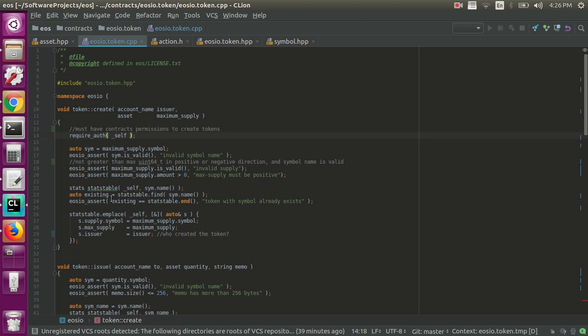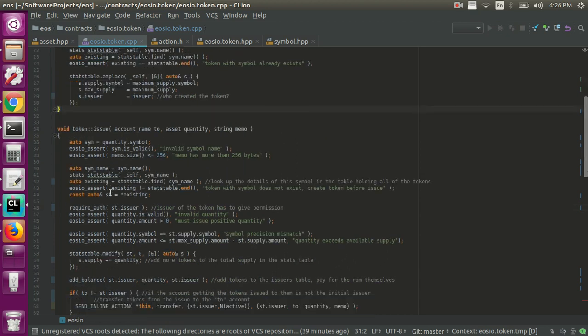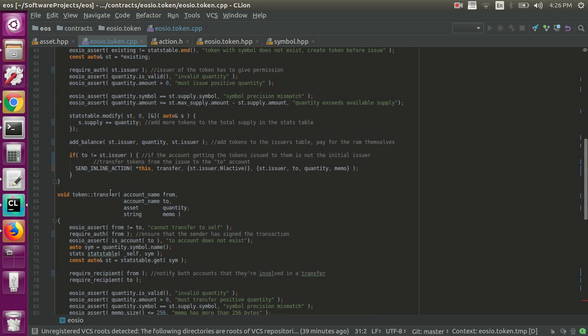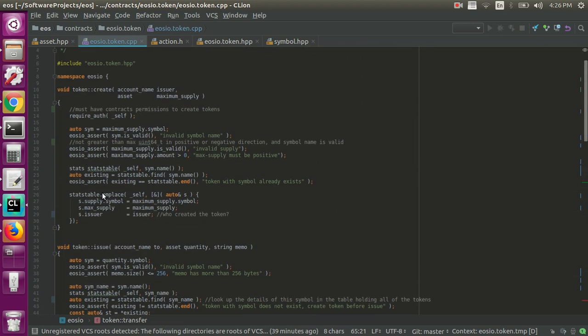There's a create function, issue function, and really you don't need to know about either of these because you probably don't have the permissions to do anything about those on the mainnet. So really all you're concerned with is this transfer function. But if you were going to deploy your own EOSIO token smart contract, you might want to change these things or at least be aware of them.